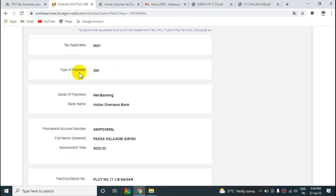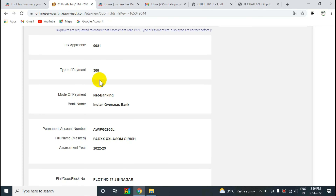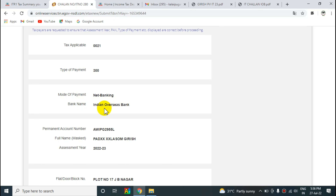The next page will open. You will see: Tax applicable, type of payment, mode of payment, and details.